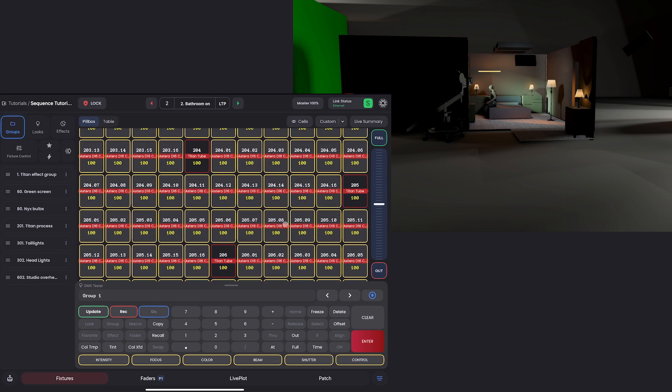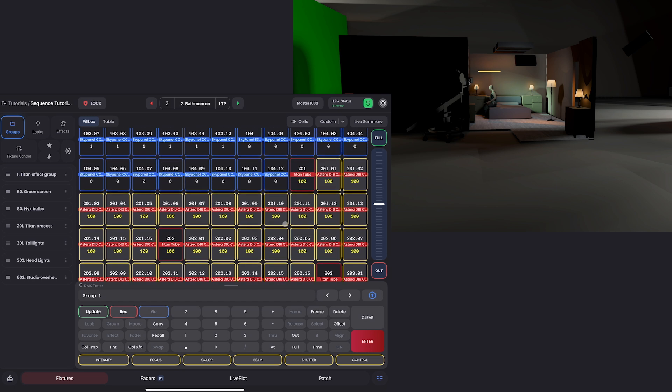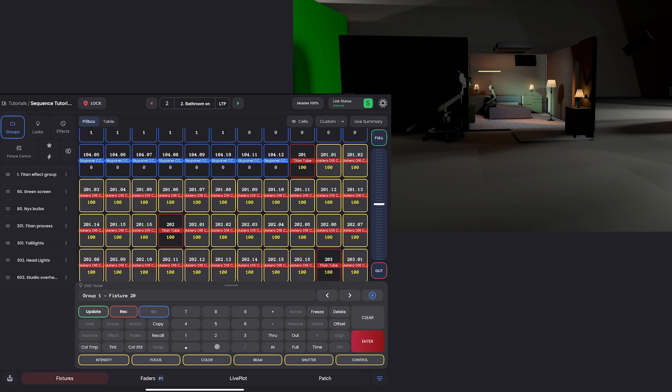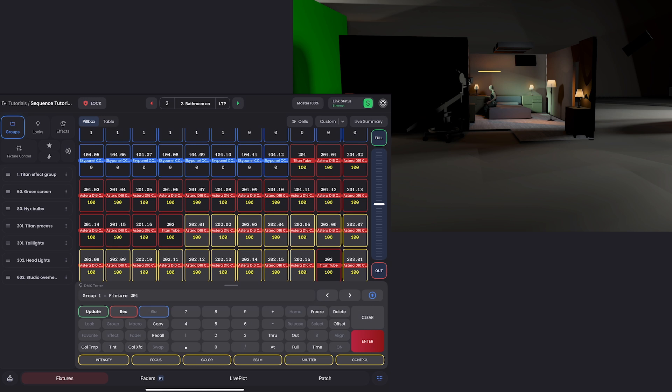So I'll go to my groups tab, and select Titan group effect, which is group one. Remember, we saw that because if I go to my effect here, I can see that group one is what was used to build the effect.